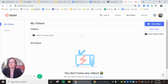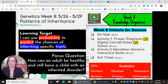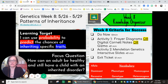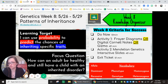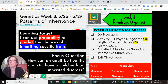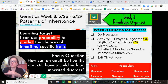Our learning target this week is to use probability to find the chances of inheriting specific traits like autosomal genetic disorders, and how healthy adults can still have children with inherited disorders.